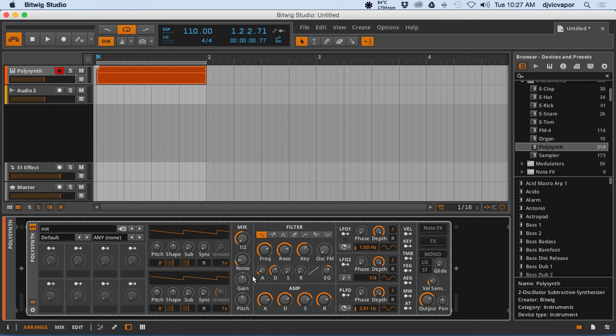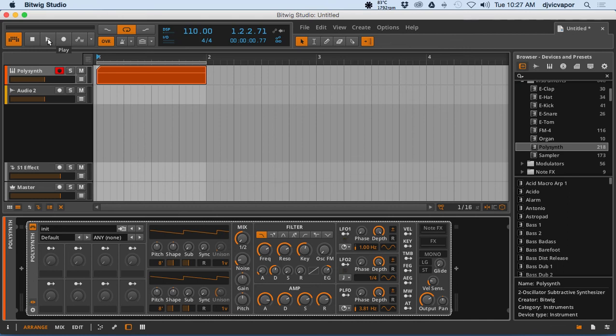What I want to do as we move on into the next lesson is explore some modulation and some LFO features and get a little movement to our pad sound to make it a little bit more dynamic. So let's move on to the next lesson and explore that.